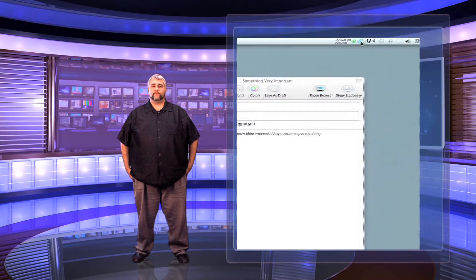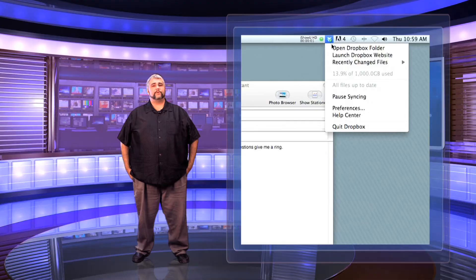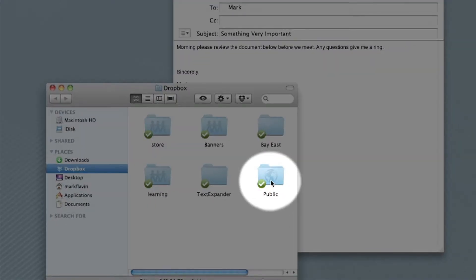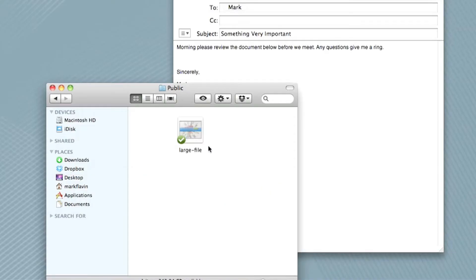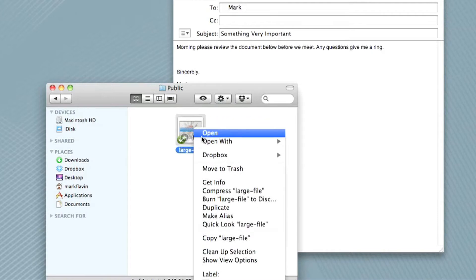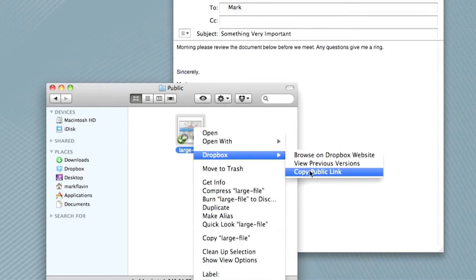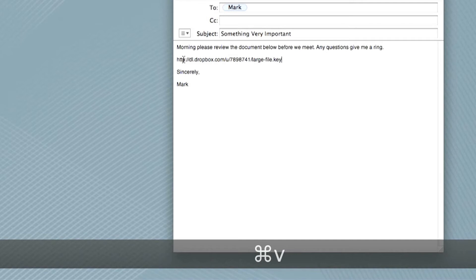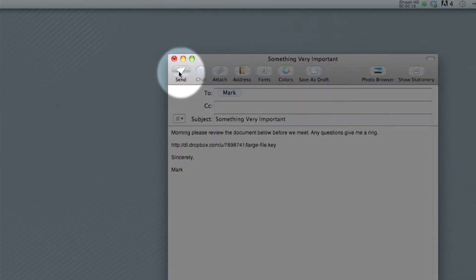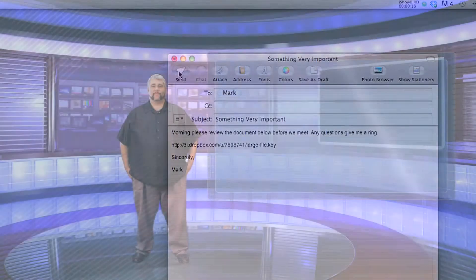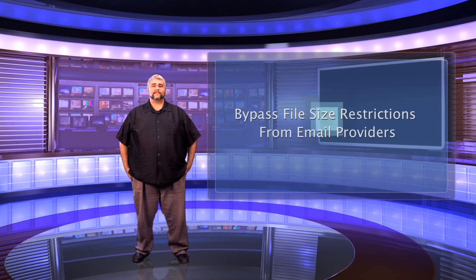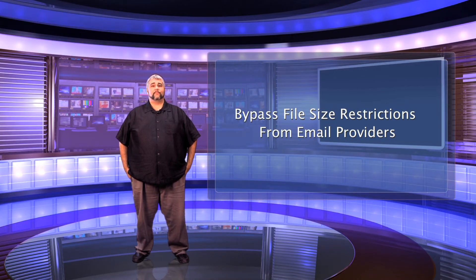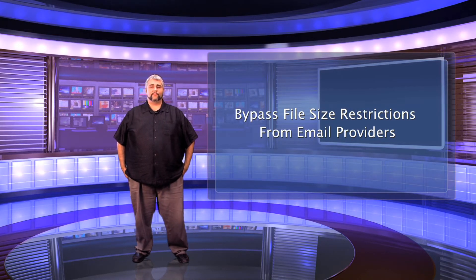If you're a Dropbox user, you may already be aware that you can send out files by sharing a folder. What you may not know is if you go into the public folders directory and right-click on any file, you can choose 'Copy Public Link.' You can then copy and paste that link within an email, and clicking send will send a link to the file to the client you're trying to reach. This will easily bypass any restriction on file size within most common email providers.